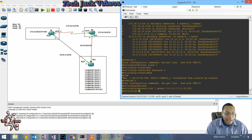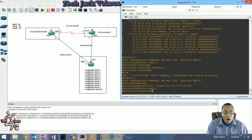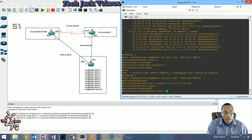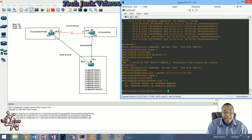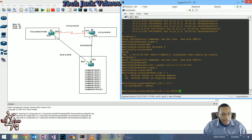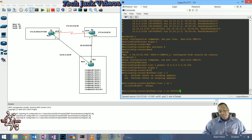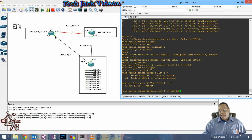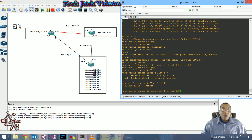In router EIGRP configuration, we do 'offset-list 1 in' and set an offset of 65 - that's six million five hundred thousand. What this does is increase the metric value after it's been determined - it appends this amount to the existing value, so on FastEthernet 0/0 it will have a similar or closer cost value as the route coming through the serial interface.